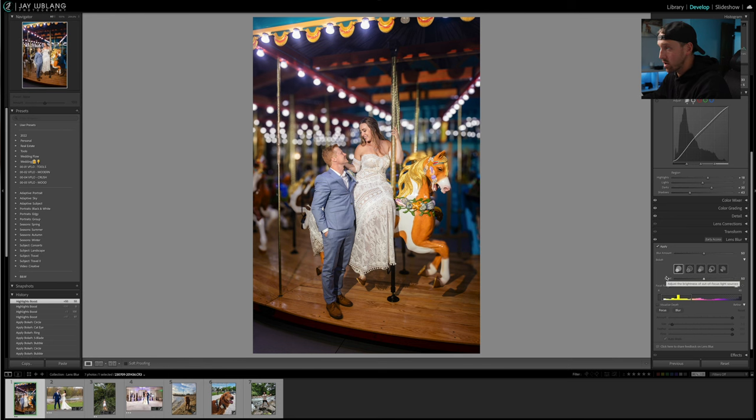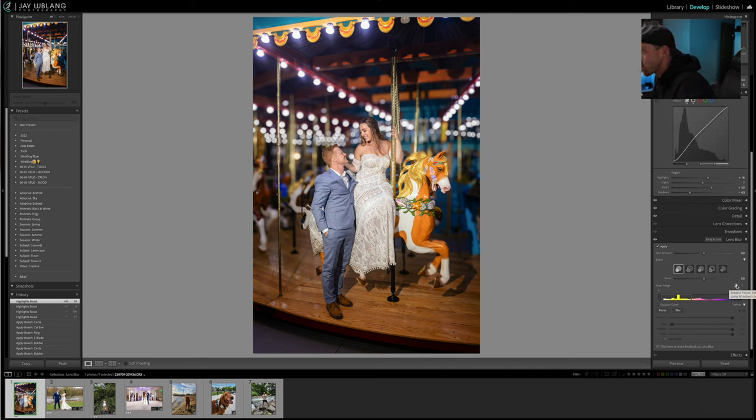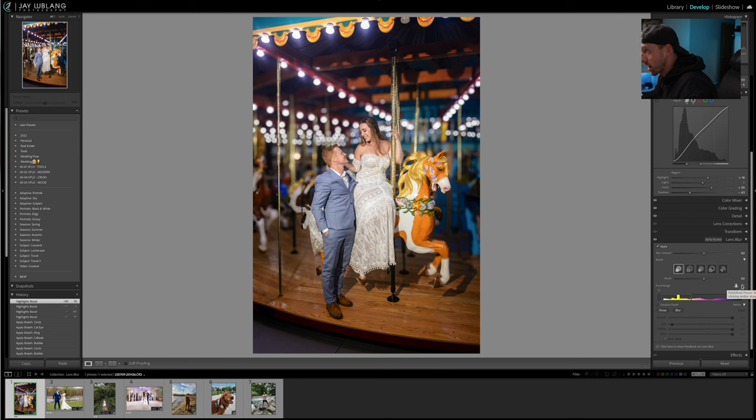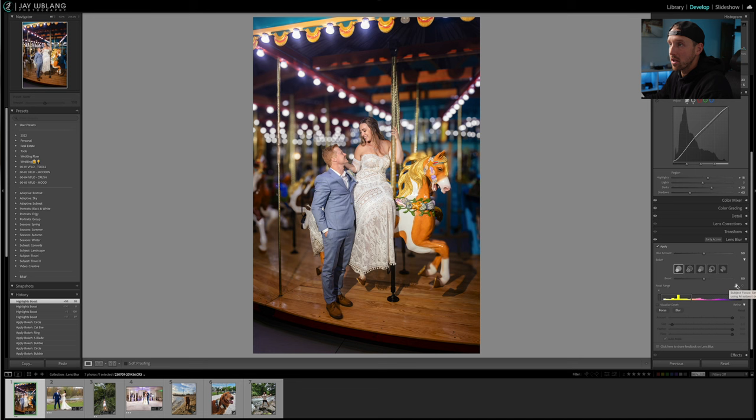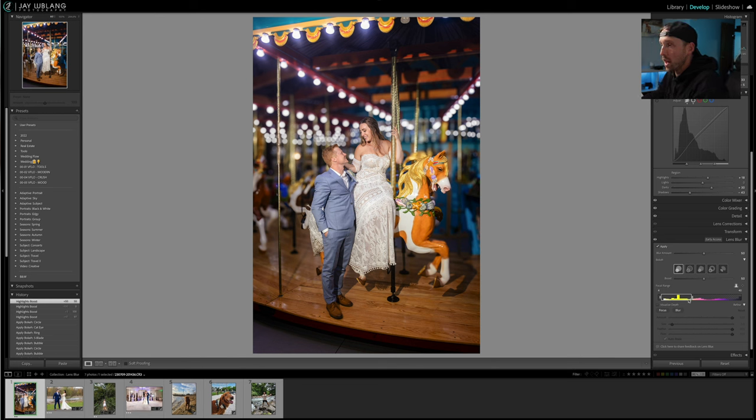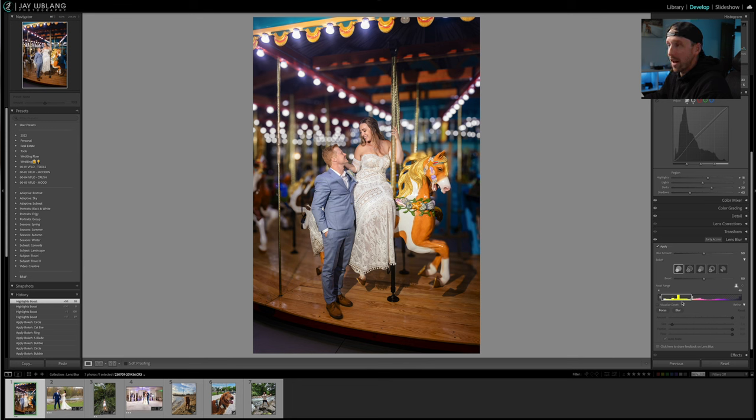As we continue through our tutorial, next thing we have is Focal Range and Subject Focus - set focal range automatically using AI subject detection. Then we have Point Area Focus - set focal range manually via clicking and/or dragging on the photo. So because this picture is of a person or people and a horse, I'm going to leave it on Subject Focus. Next part we have Focal Range - so basically what we're doing here is we're telling Lightroom how much of this picture do we want this lens blur being applied to. Inside this box is kind of our in-focus subject area.